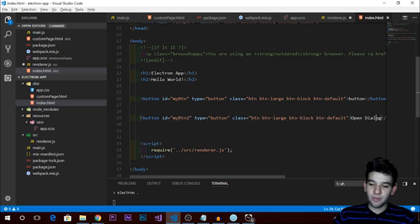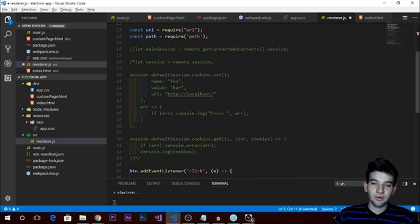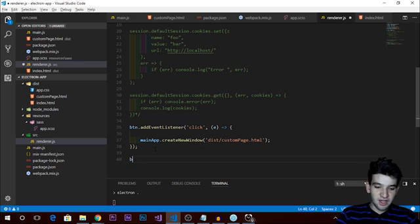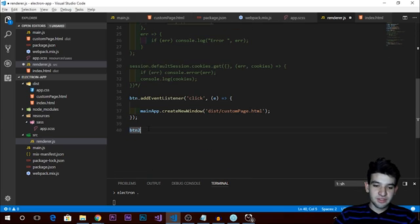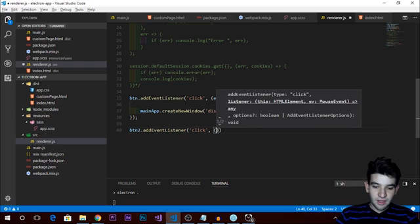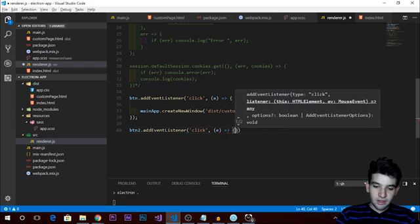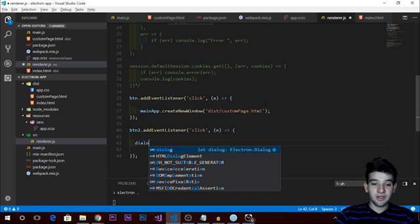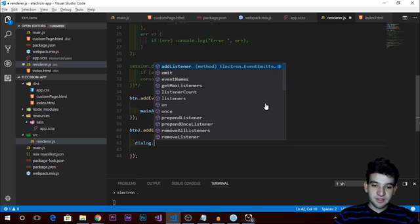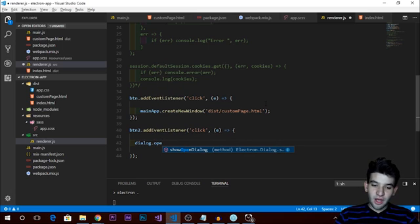I've created another button in the HTML file called 'Open Dialog'. I assign it to a variable using document.getElementById, then I add an event listener for the click event. When clicked, we use our dialog module to call showOpenDialog, which will show us a dialog for opening files.